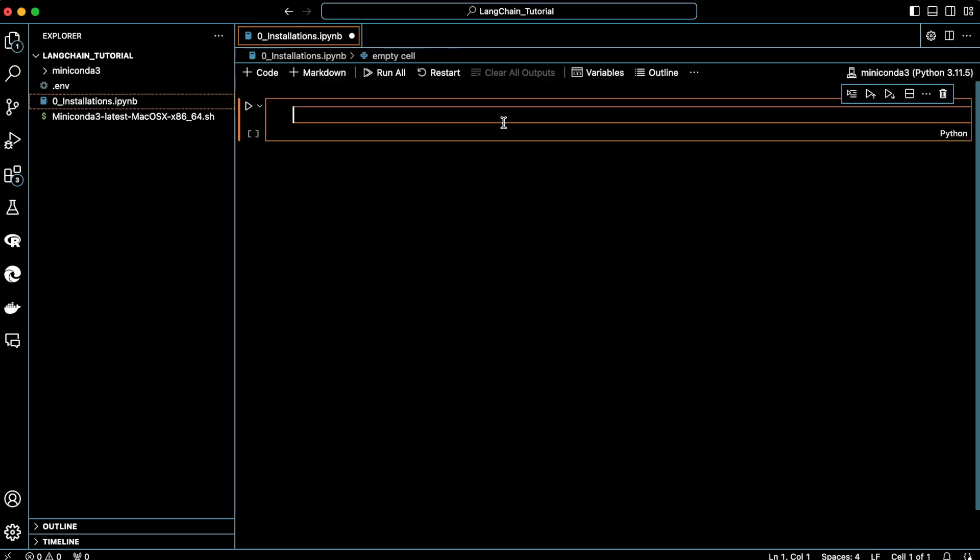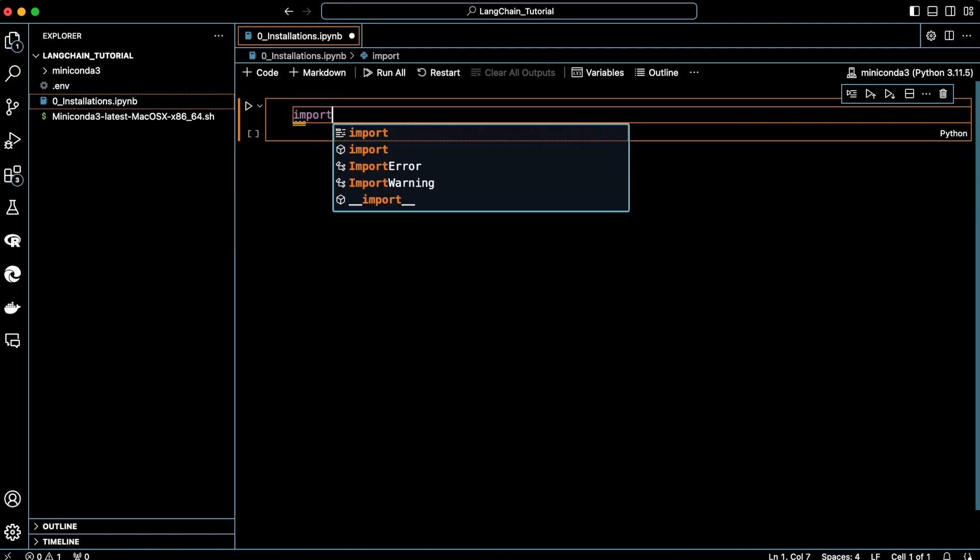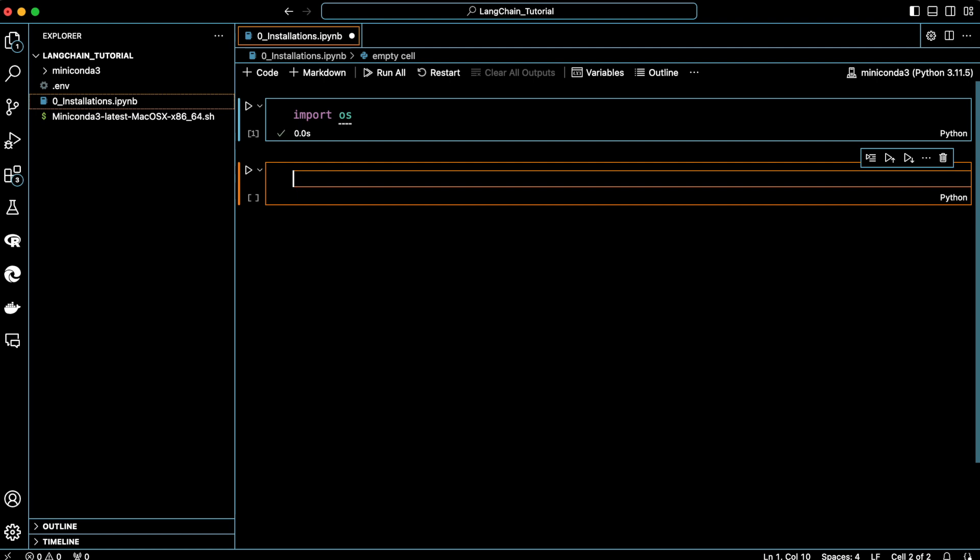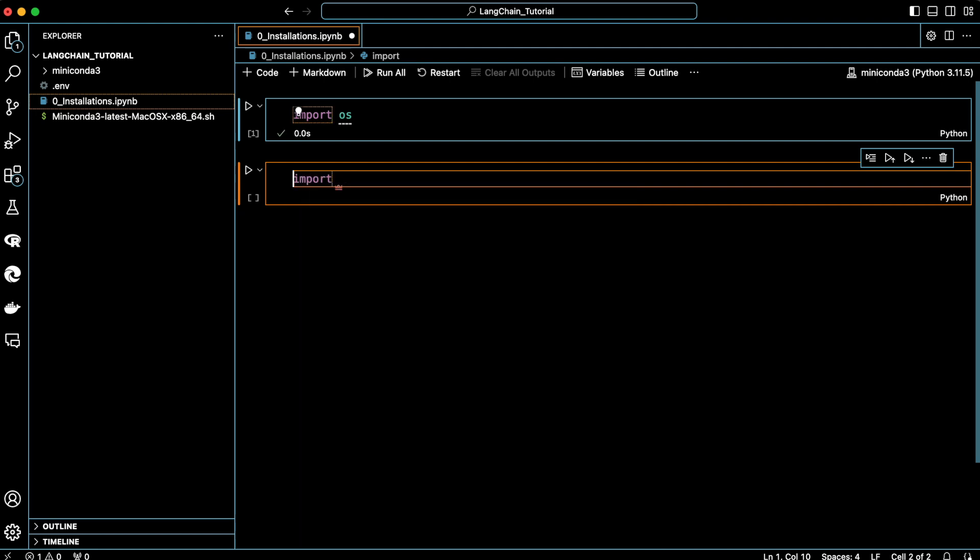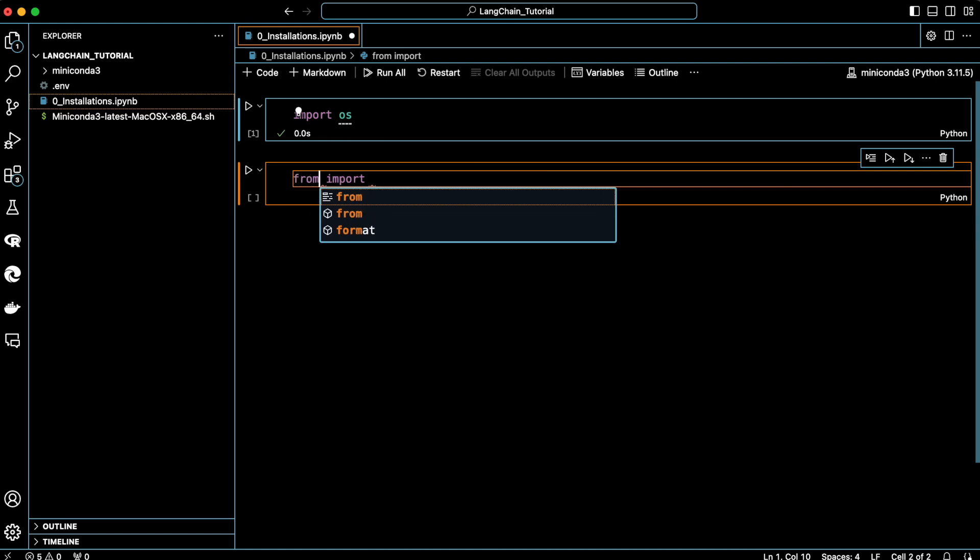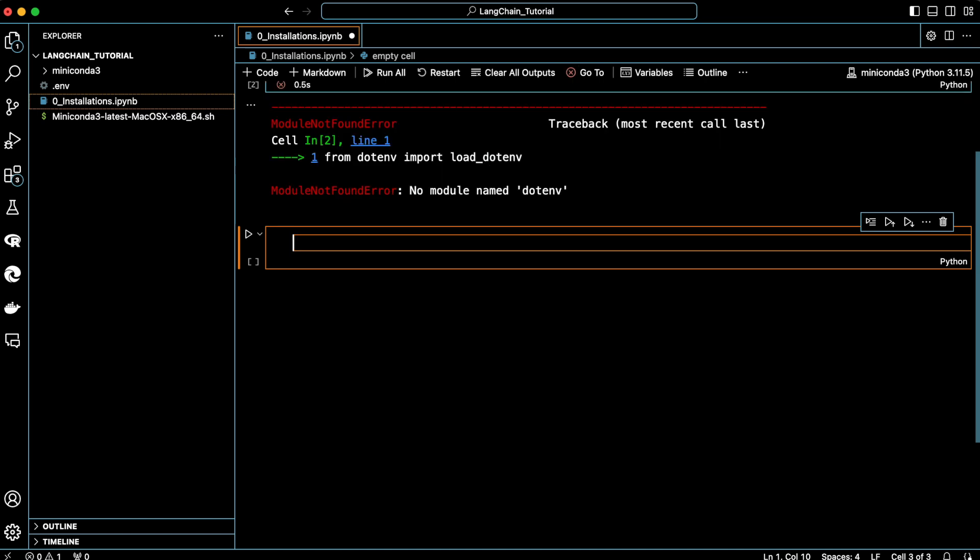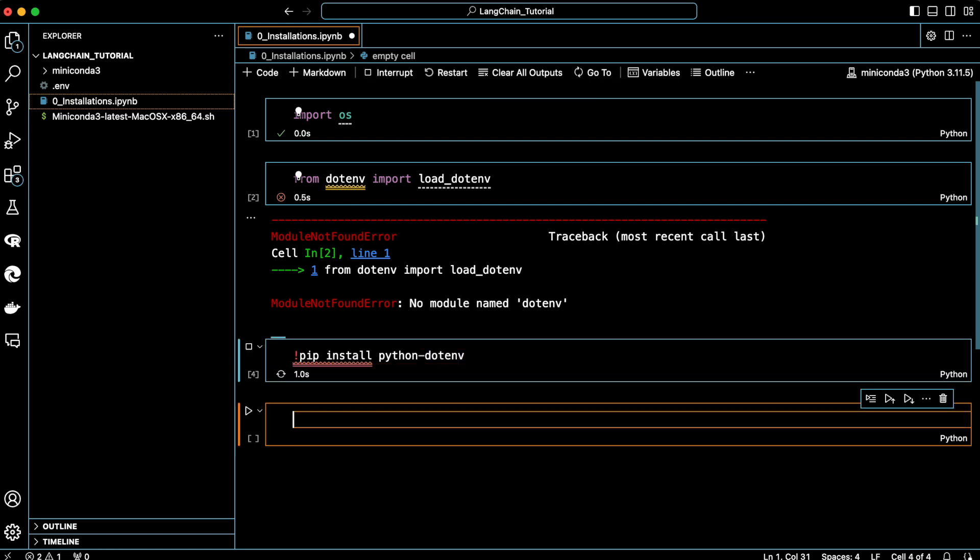Let's now import the OS package, which gives us access to the operating system. We also need the dotenv package so that we can get the API key from the .env file that we just created. As you can see, the package is not installed, so let's install it using the pip command. The package we need is python-dotenv. Let's give it a few seconds to proceed.